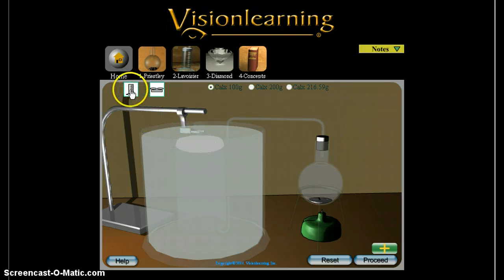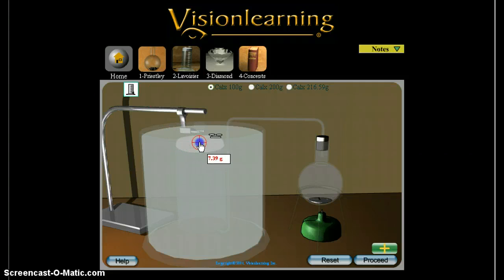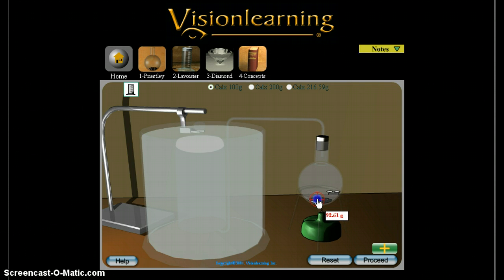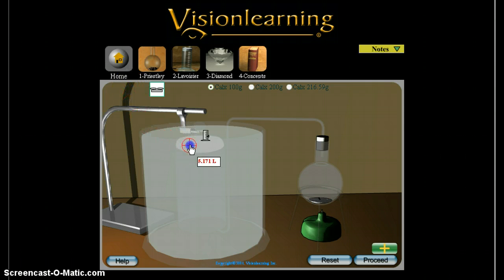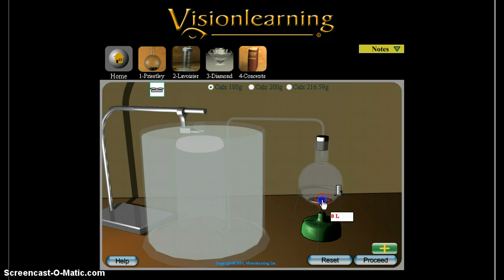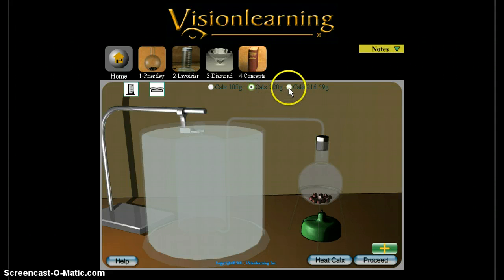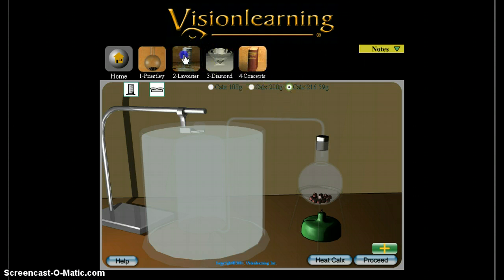Now we can collect the mass and the volume of the substances after the reaction. I can grab the mass tool, get the mass of the gas by placing it over where the gas is, and collect the mass of the substance left over after burning. I can also collect the volume of the gas that was produced. Since it's a solid I can't get the volume there, but that's okay. Then you'll repeat for the 200 gram and the 216.5 gram trials.